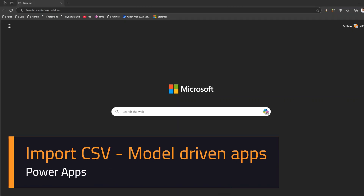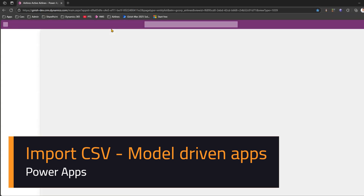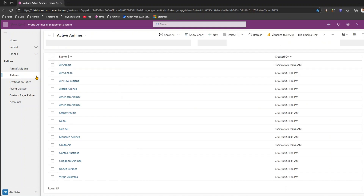In this video I'll show you how to import a CSV file in a model-driven app to import your data. To give you some context, I have an airline app, so let's pick up one of the tables.